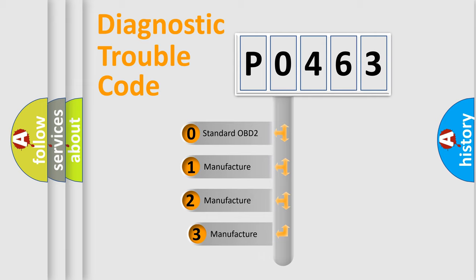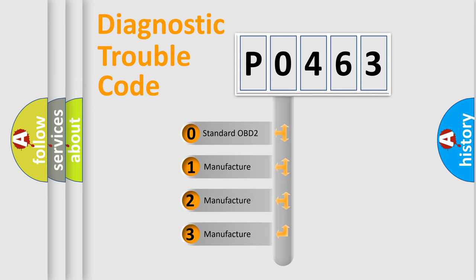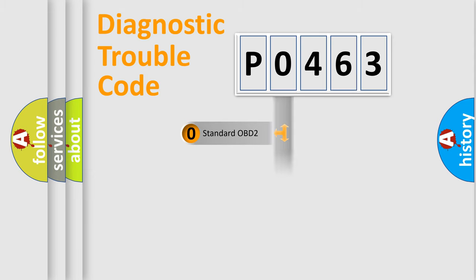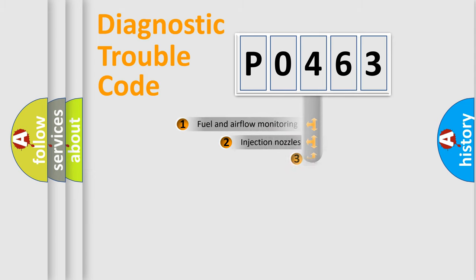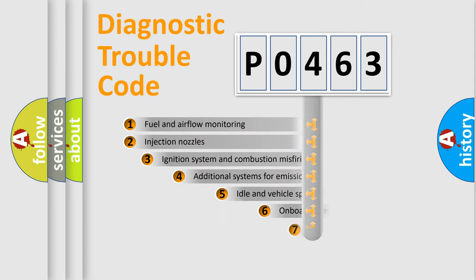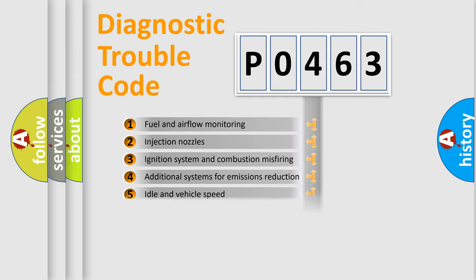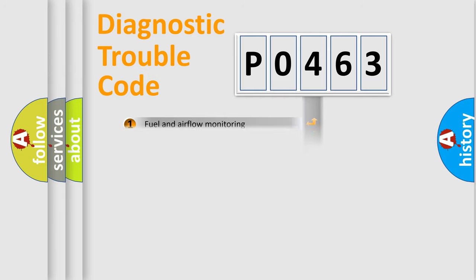If the second character is expressed as zero, it is a standardized error. In the case of numbers 1, 2, or 3, it is a more precise expression of the car-specific error. The third character specifies a subset of errors. The distribution shown is valid only for the standardized DTC code.